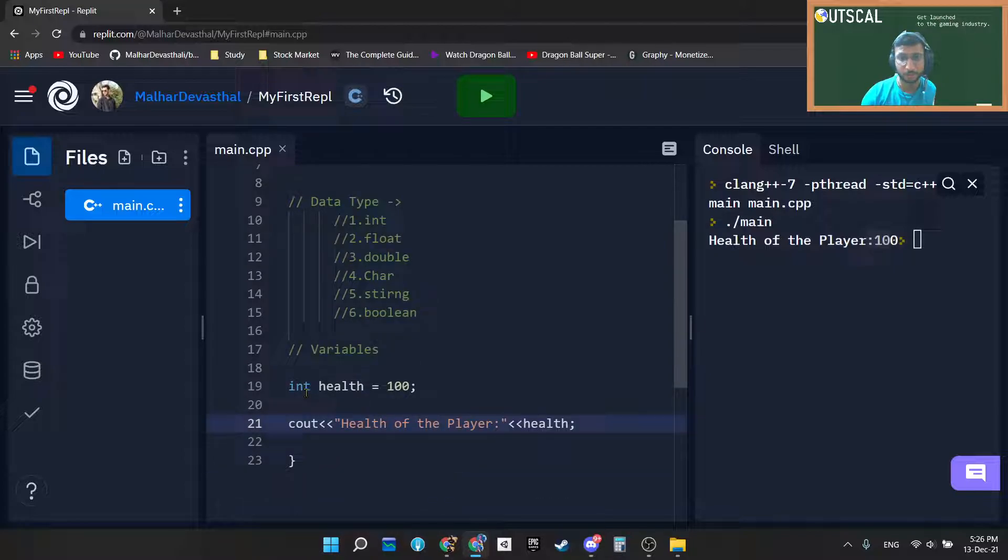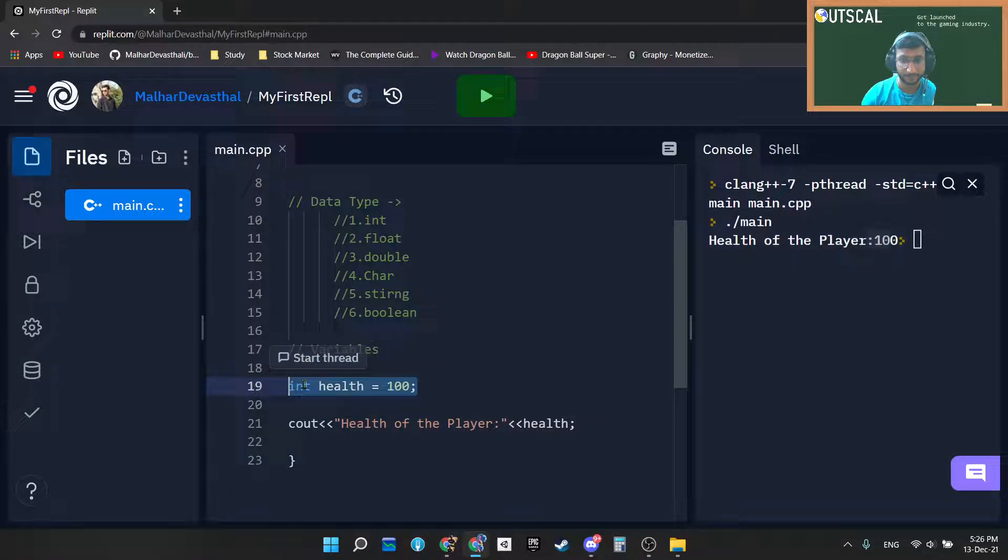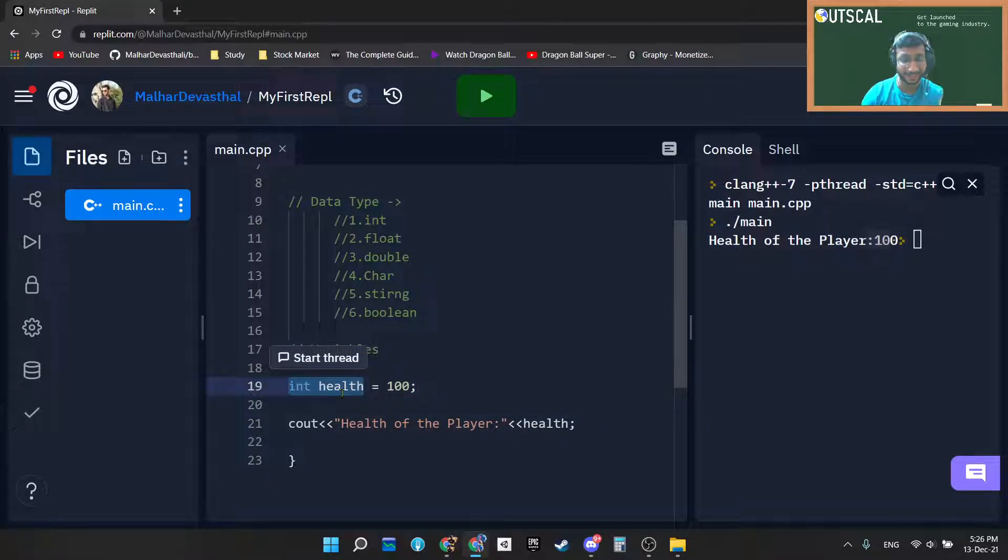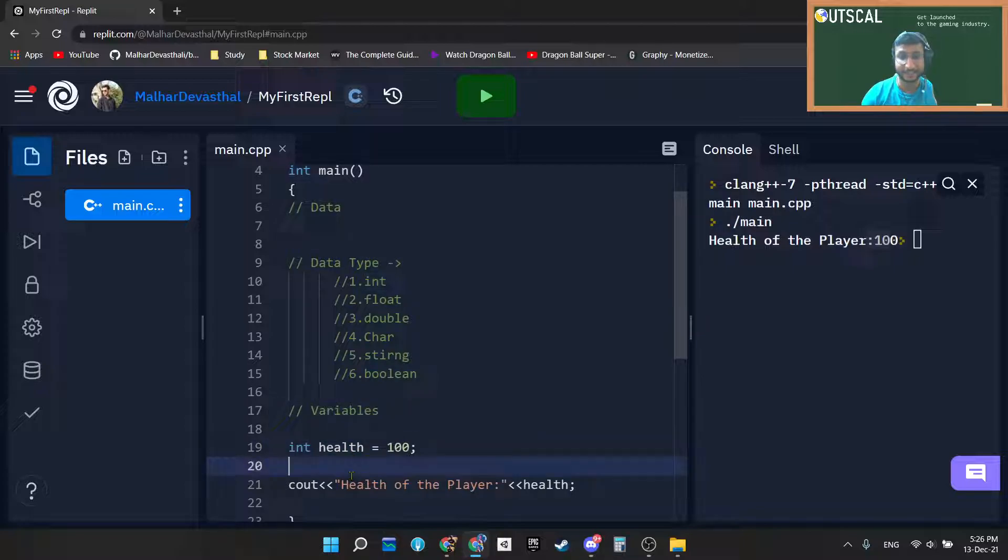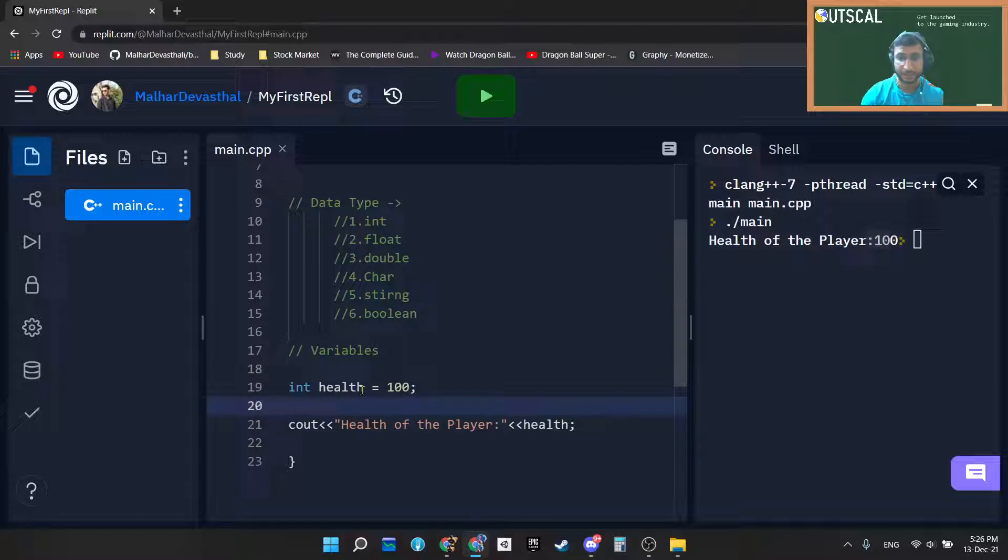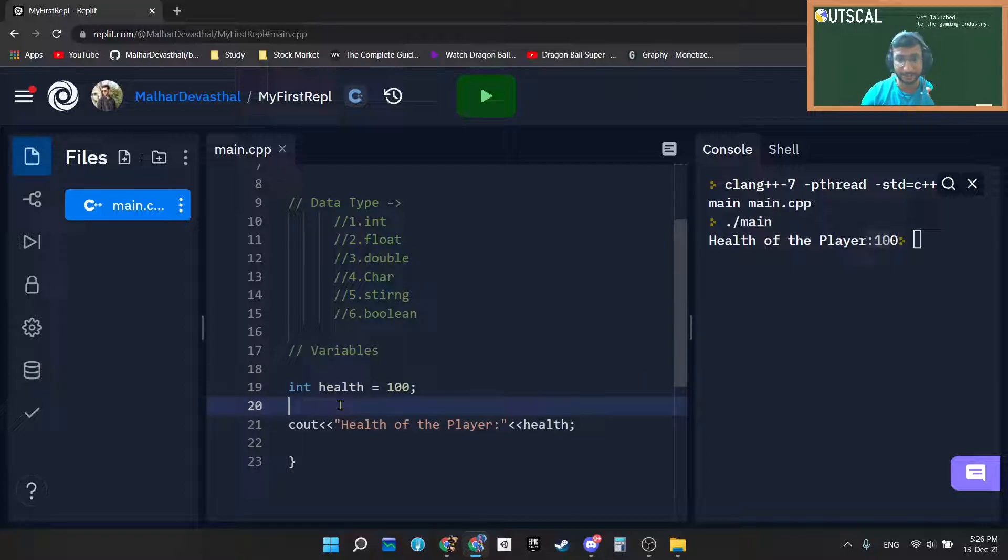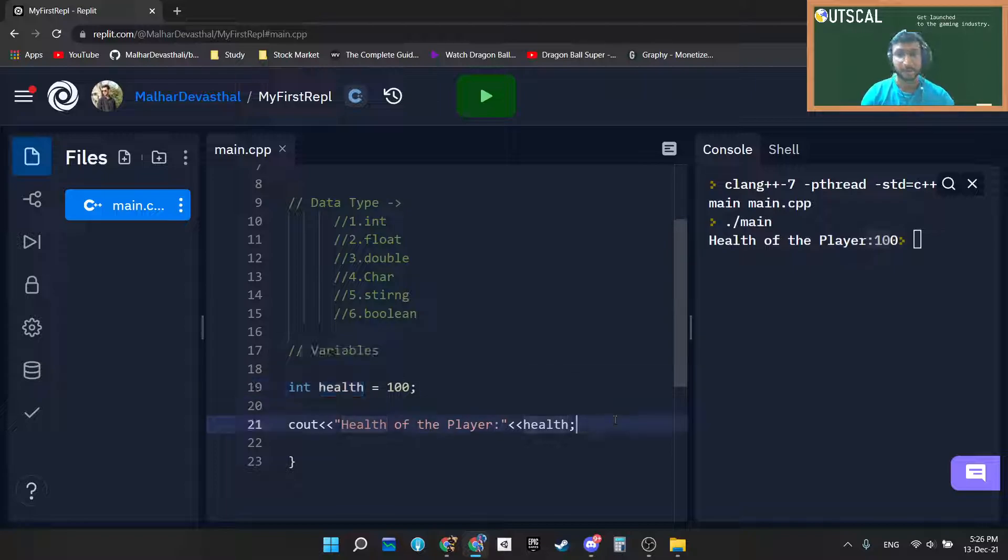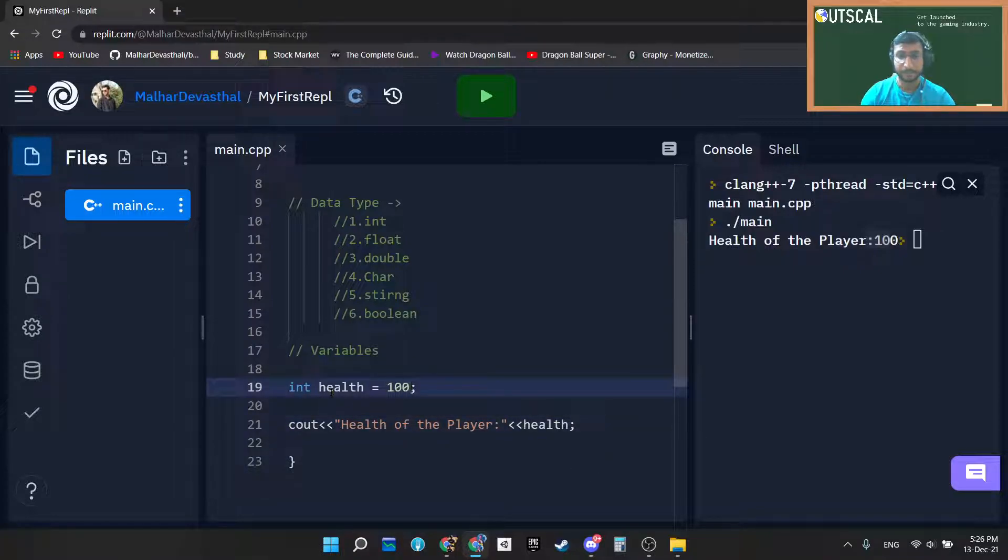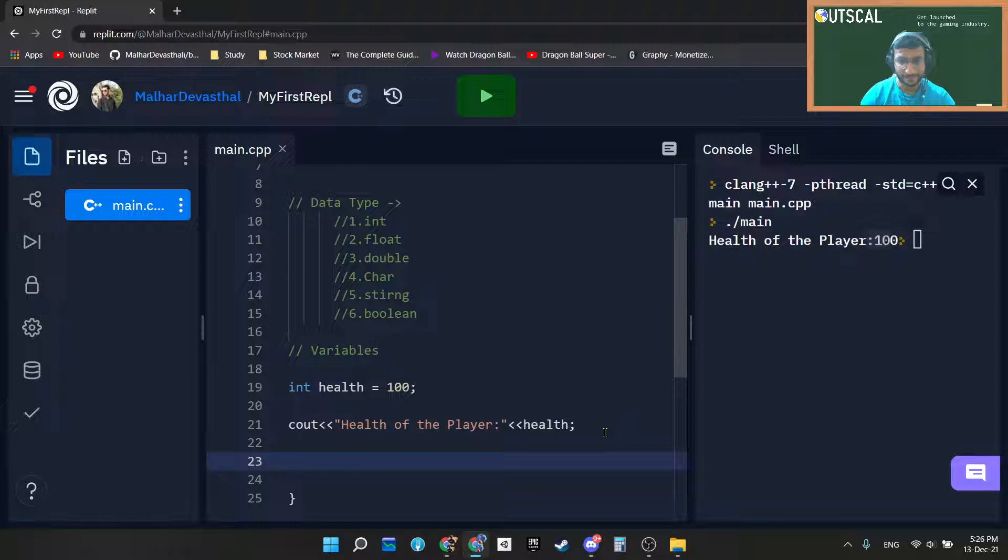So this is how you can declare a variable. This entirely acts as a variable. Integer health is a variable. Int is a data type, as simple as that. Understand the difference between data type and a variable. This combinedly called as a variable, and this is a data type and this is a variable name. Now why we call it as a variable is because we can change this health.